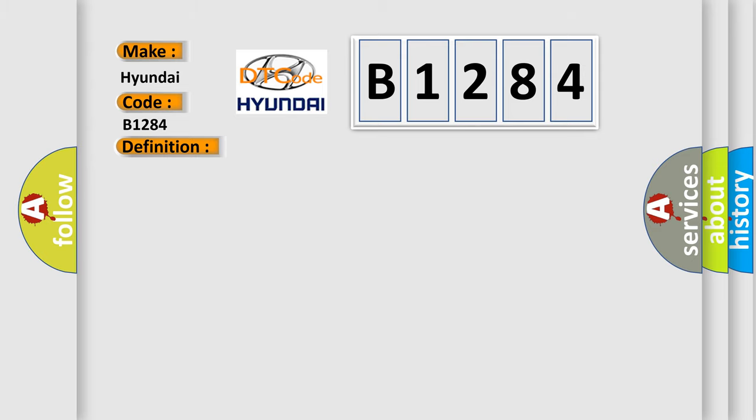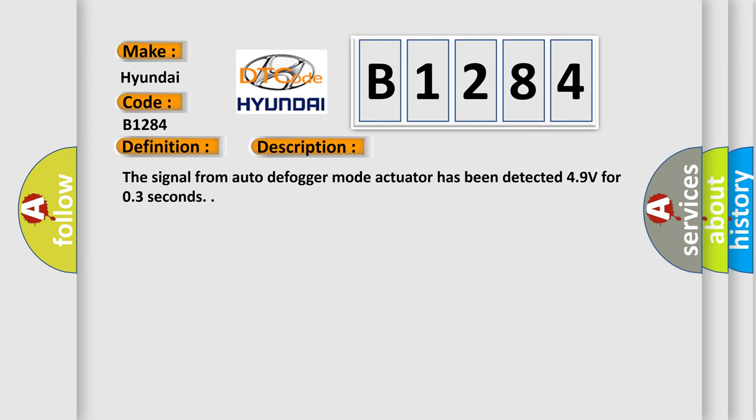And now this is a short description of this DTC code. The signal from auto-defog mode actuator has been detected 4.9 volts for 0.3 seconds.